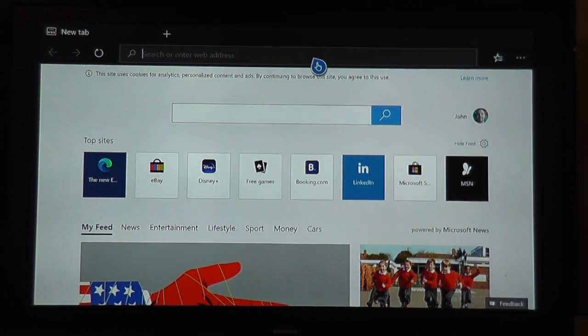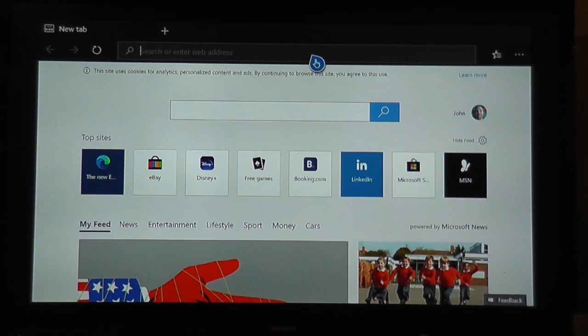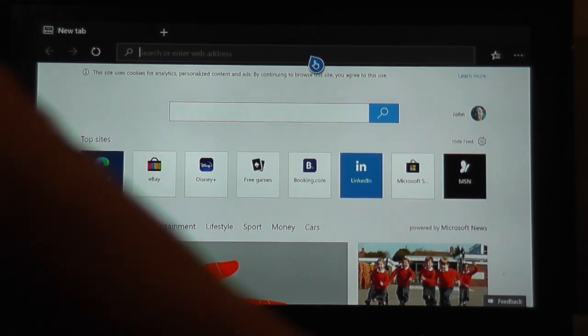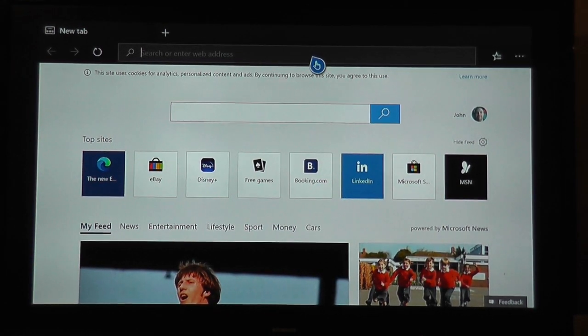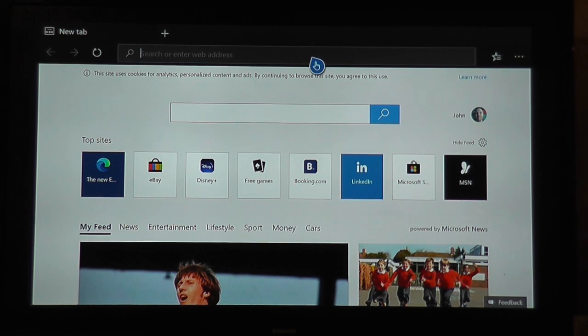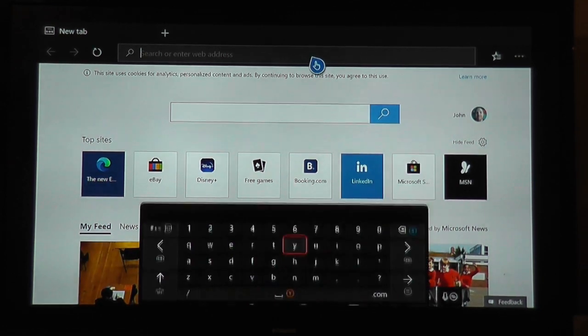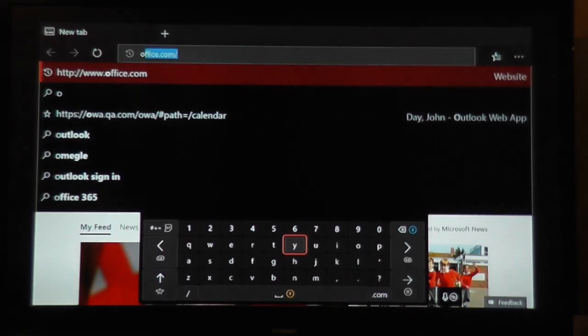So in PlayStation 4, you can use the browser that's there if you're able to get a Google Chrome. Now, whatever website you've been given to get into Microsoft Teams, the quickest one is Office.com.